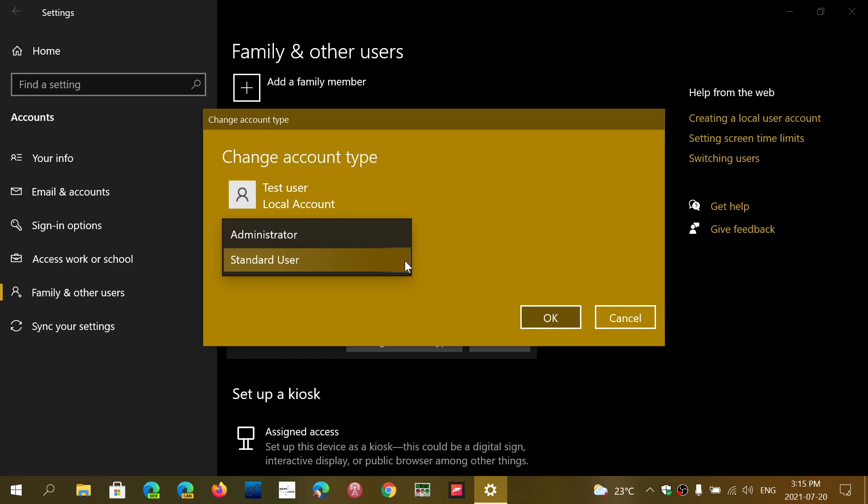The administrator has all rights and privileges. It can do what it wants with the PC—install apps, change settings, do as it pleases. That also means it comes with a security risk. Malware might install because you have all the rights, so malware doesn't need permission. It just installs.